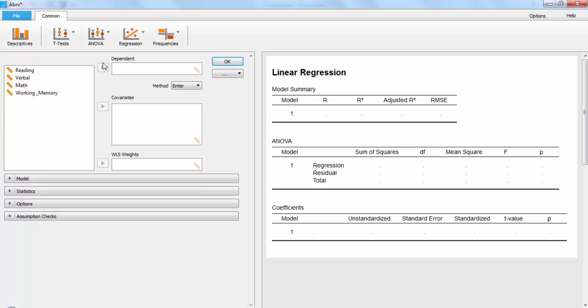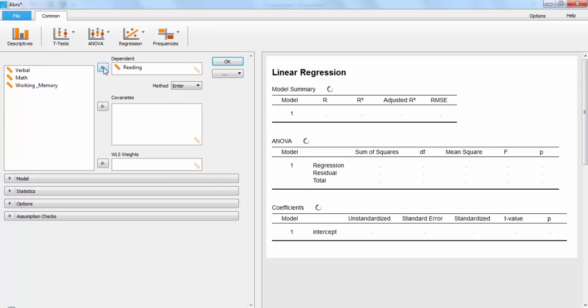Since we are wanting to measure reading skills as predicted by math and verbal skills and working memory, reading will go in the dependent box, and the others will go under covariates.